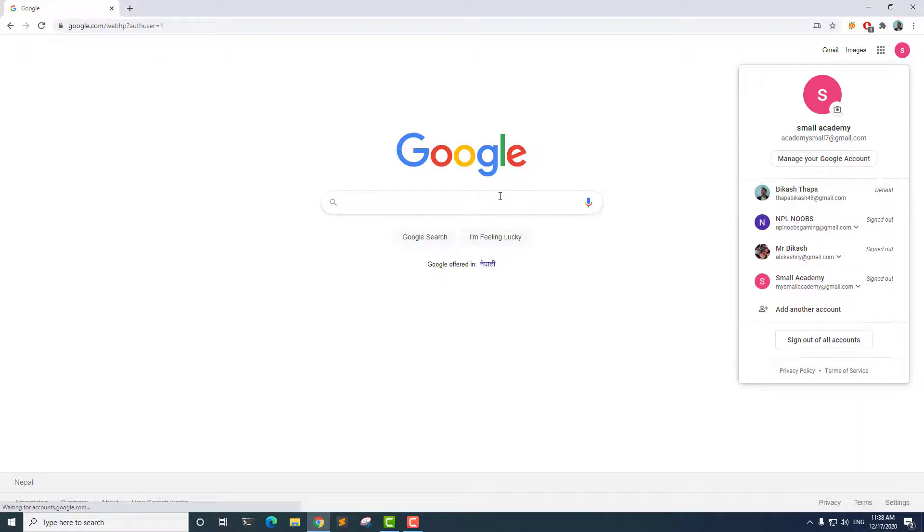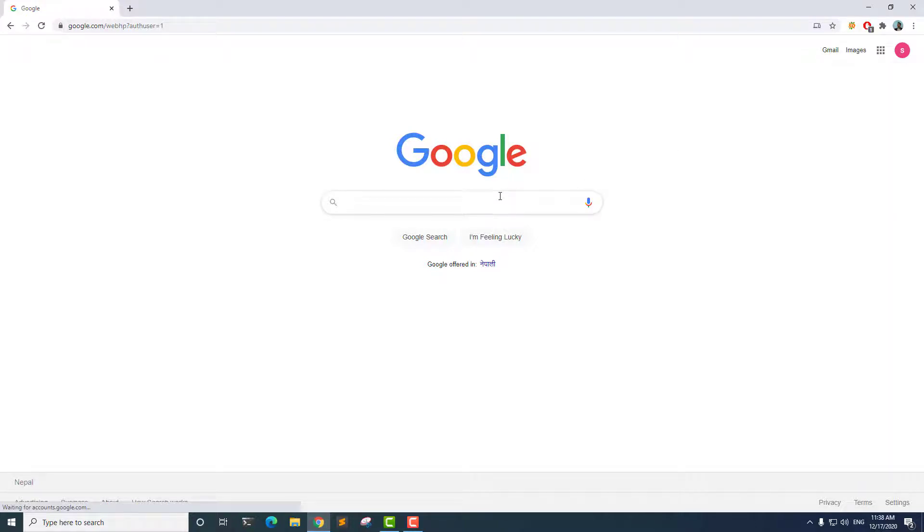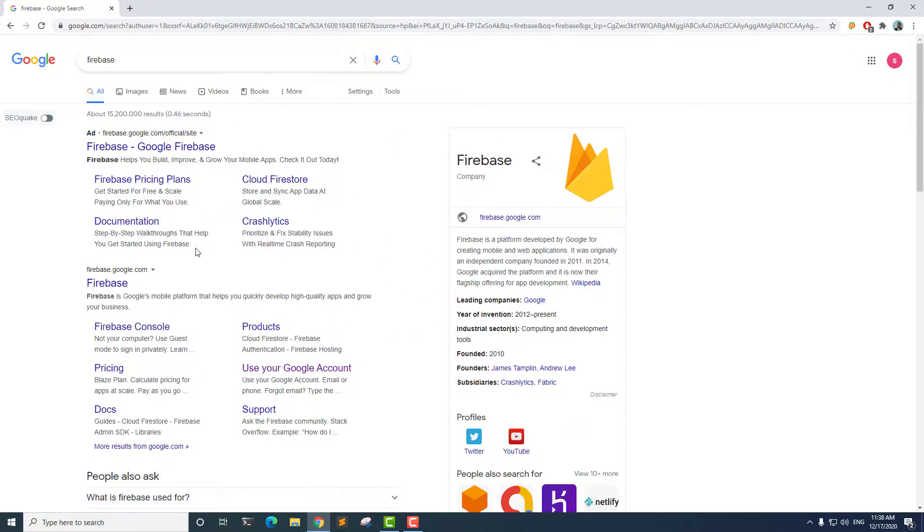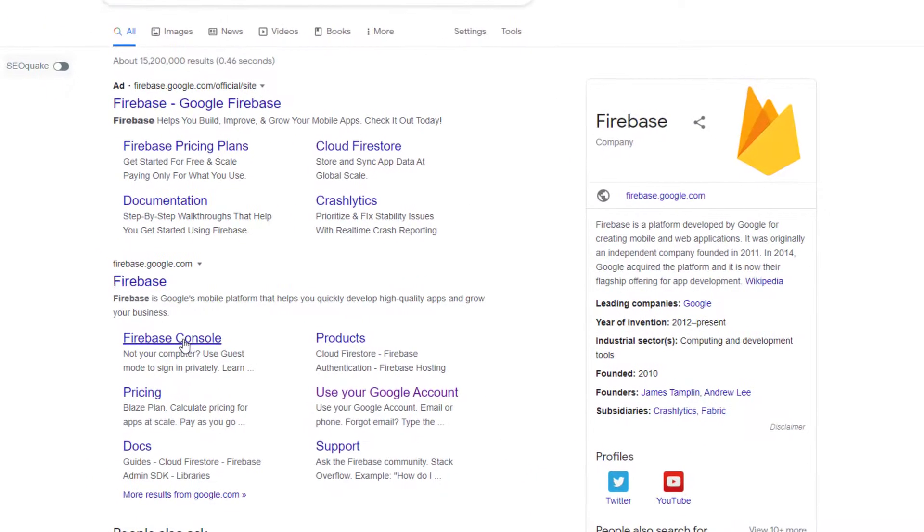First thing I'm going to do is search for Firebase. After that, we can go to the Firebase console. Click on Firebase console.